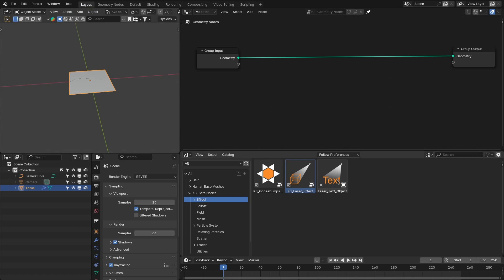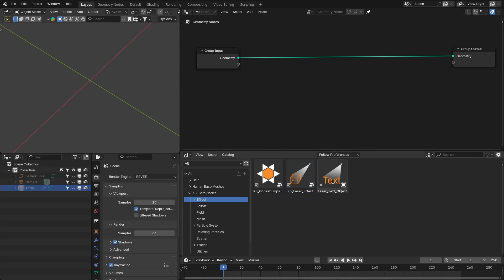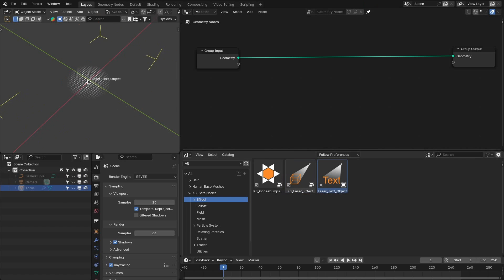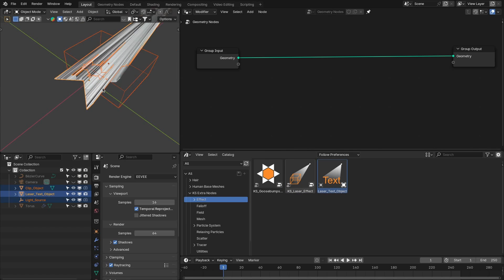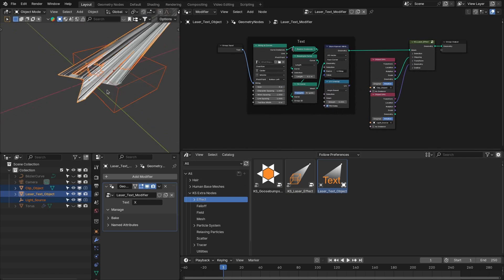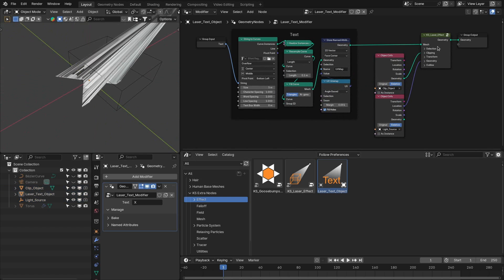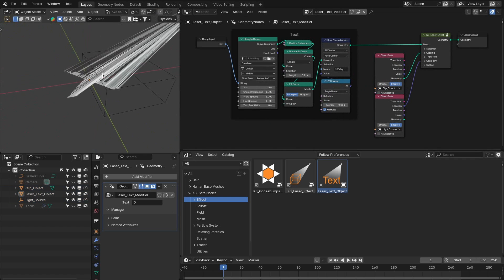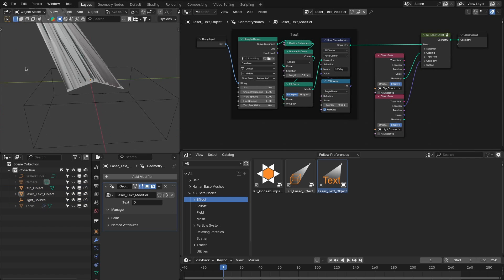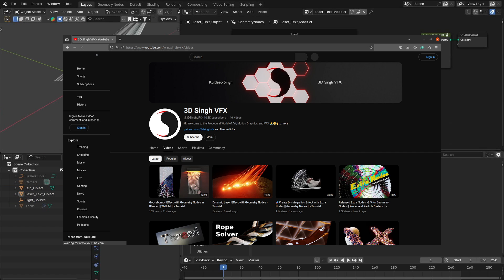You also have the laser text object, which adds the laser effect to text. You have control for the text and the laser effect node. I have also made tutorials about the goose bump effect and the laser effect.